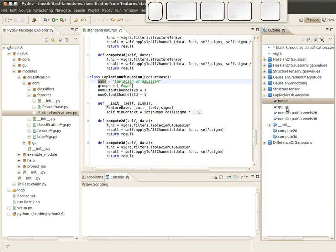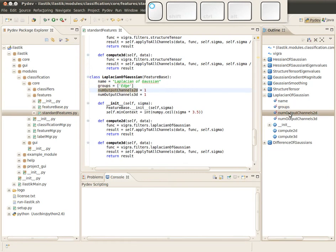It has of course a name, it corresponds to a group or to several groups, and then there's a number which specifies how many outputs the feature produces. In our case, for both 2D and 3D, this feature just creates a single output.